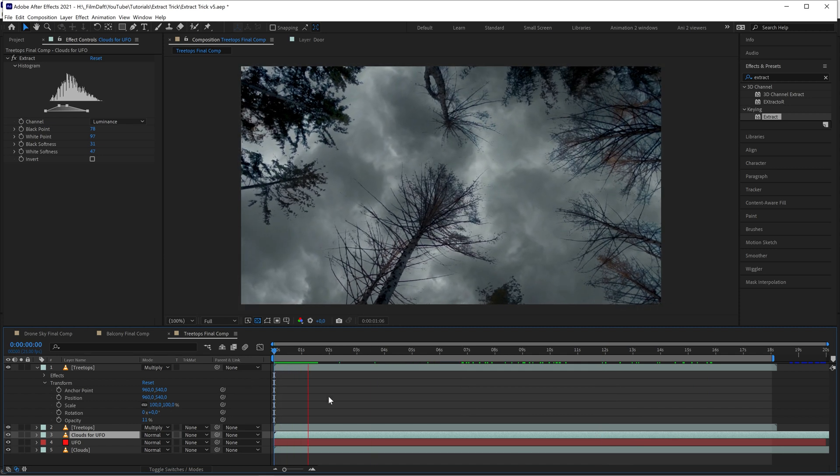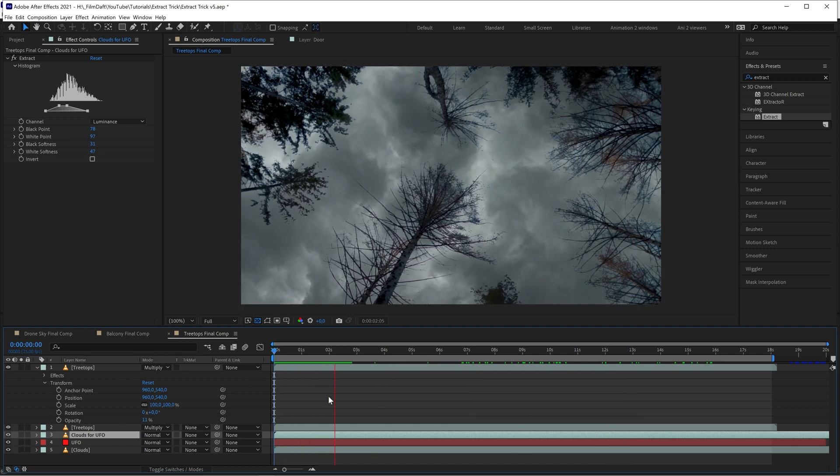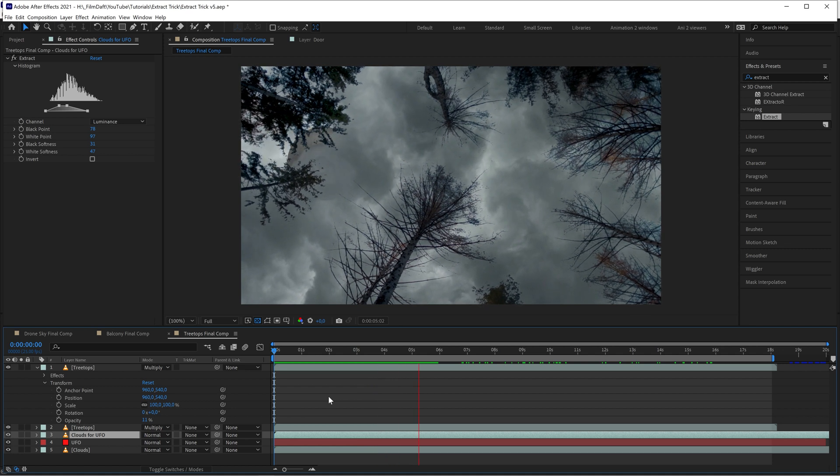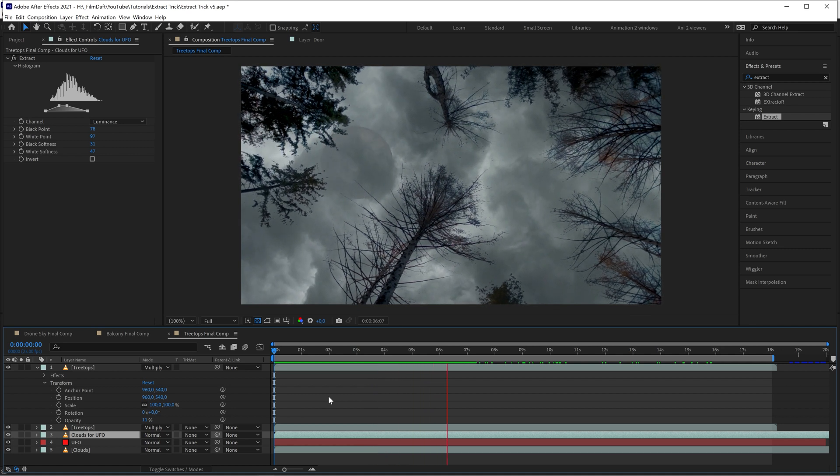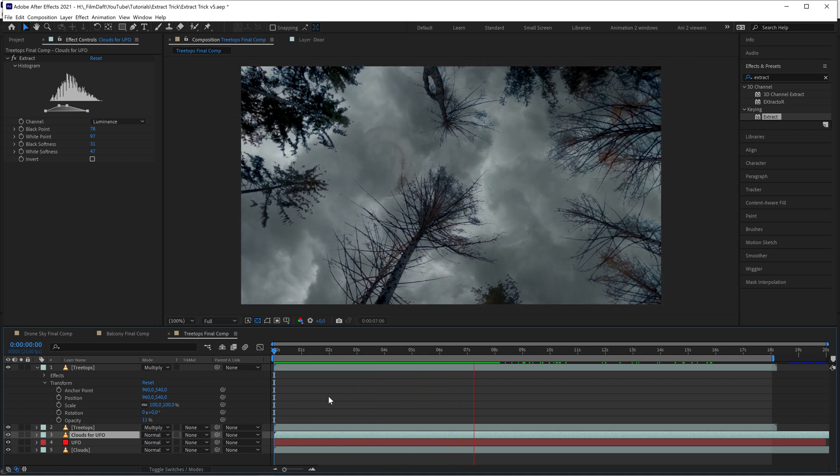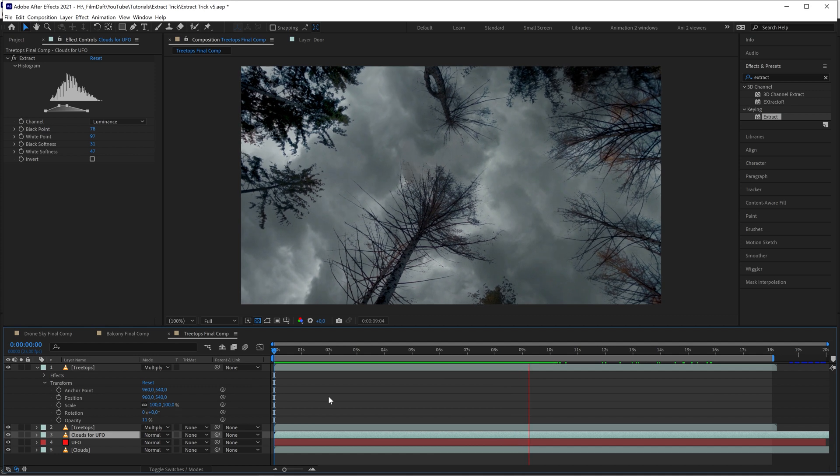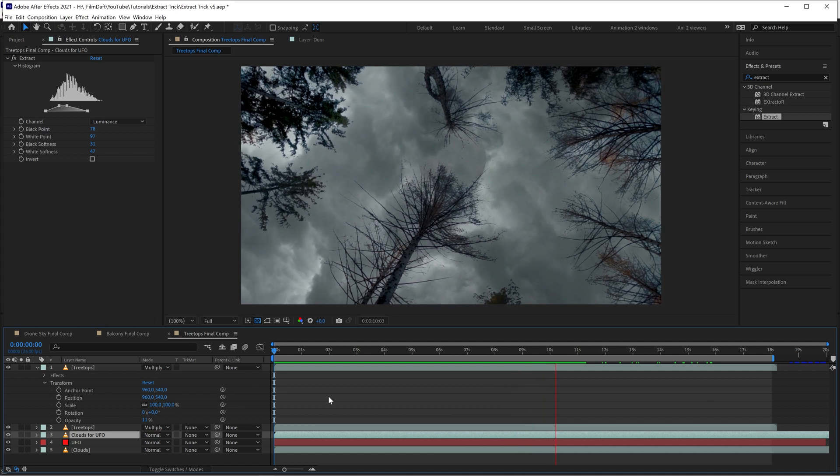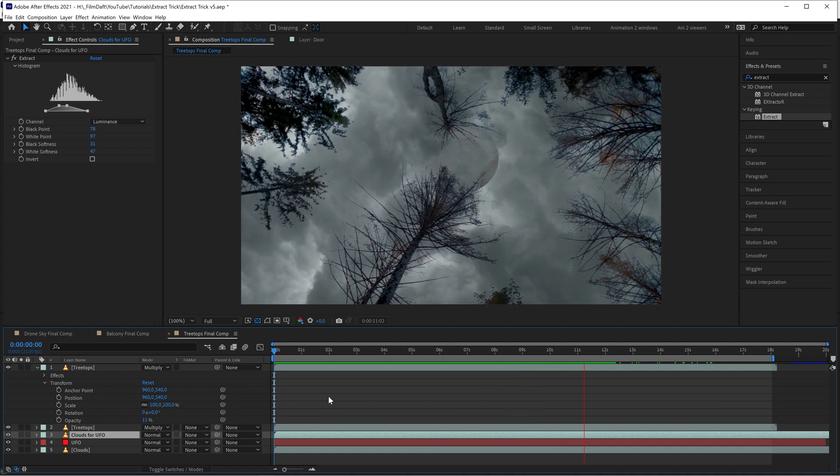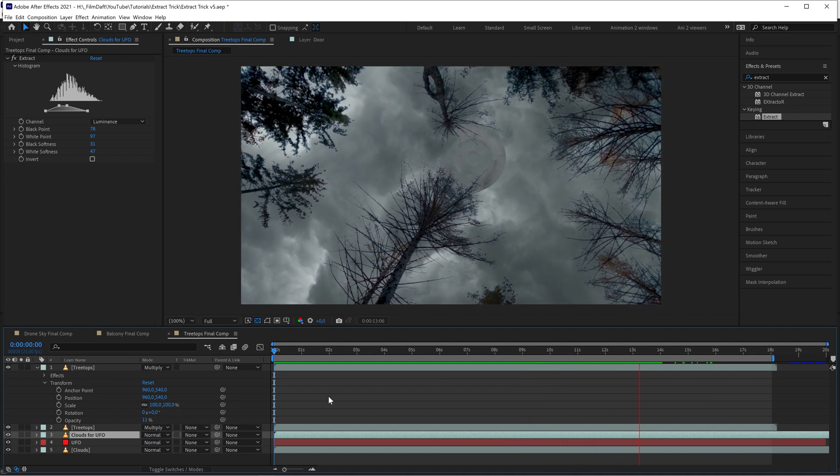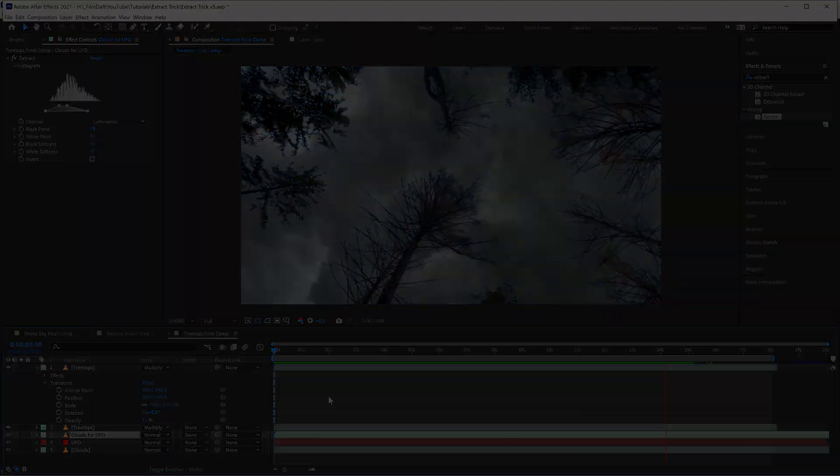So that's it. You can follow a more detailed step-by-step guide on filmdev.com if you prefer. I've posted a link in the description below. Good luck with keying out your skies.